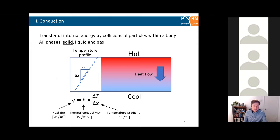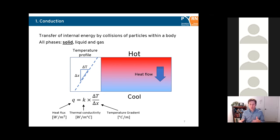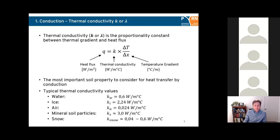The first heat transfer mode is conduction. Conduction is due to the collision of particles — as a body gets warmer there's more collision between particles and a transfer of internal energy. Heat flow goes from the hot part of the matter to the cool part. It happens in all phases — solid, liquid, and gas — but is most effective in solid. Thermal conductivity, termed k or lambda depending on the source, is the constant of proportionality between the thermal gradient and heat flux.